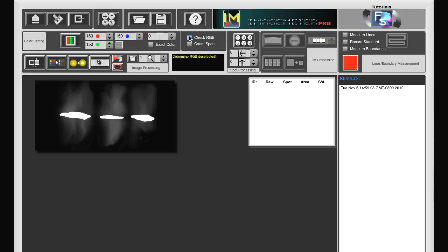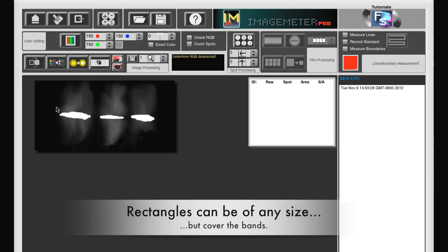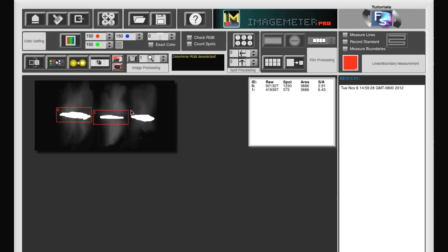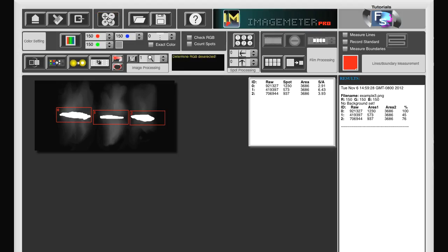We then uncheck checkRGB and we create rectangles again. Let's create again same size rectangles. We then press the calculate button again.